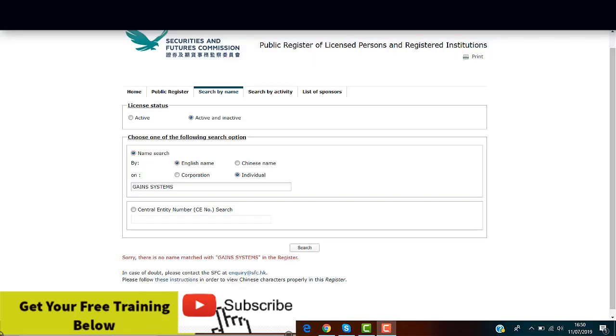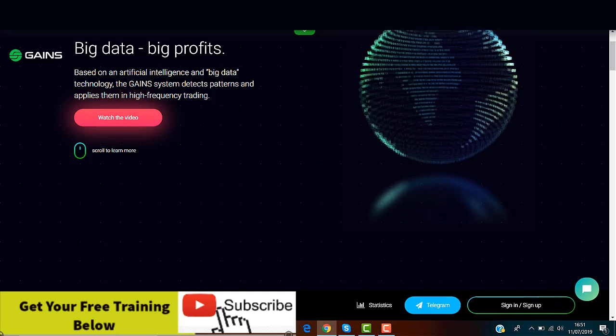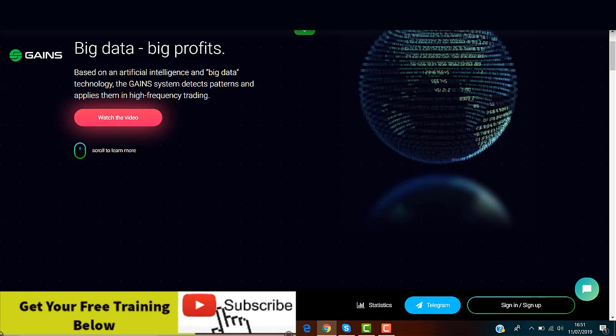So guys as you can see Gains System has many red flags and to be honest we always find the same ones.